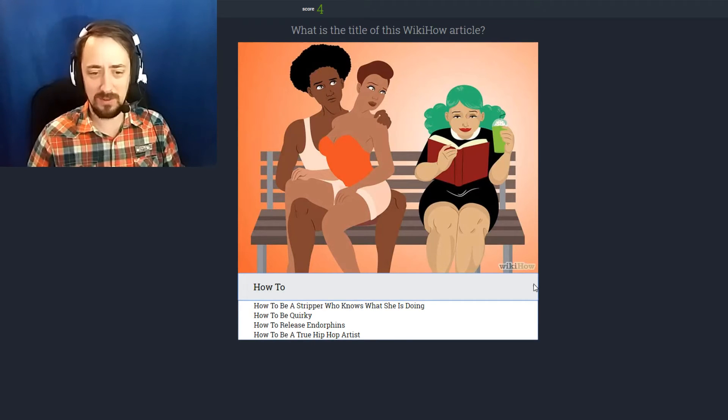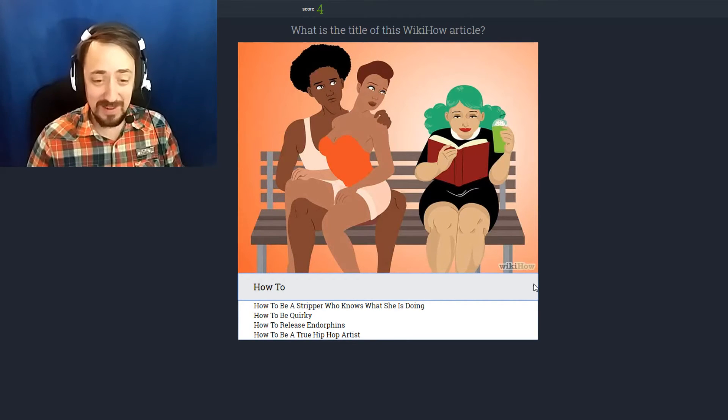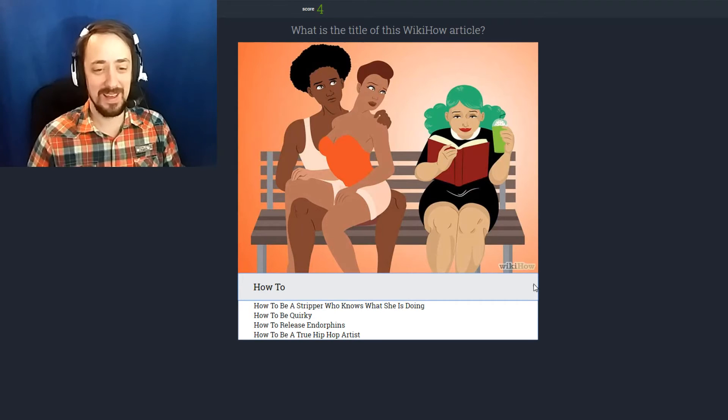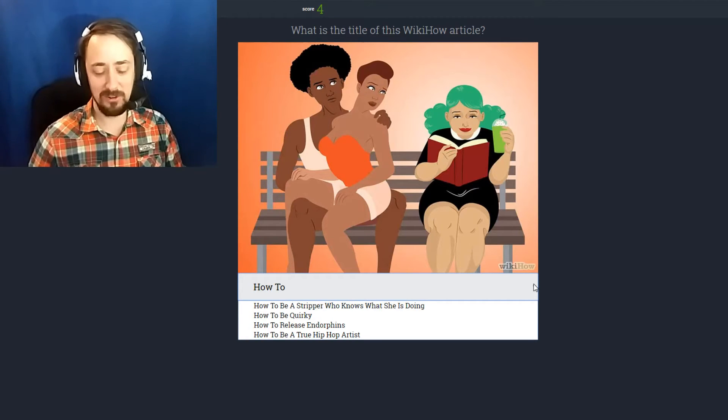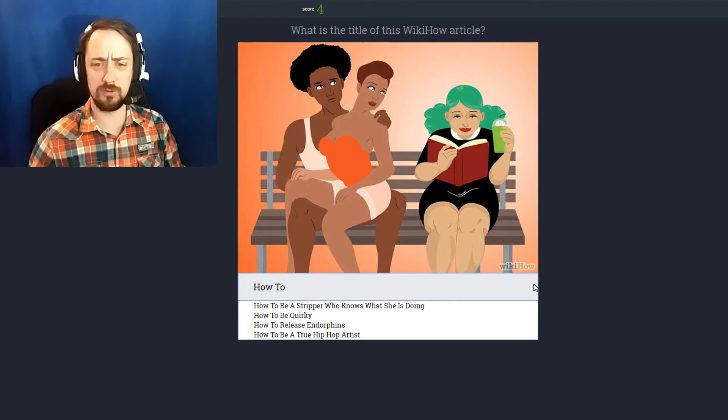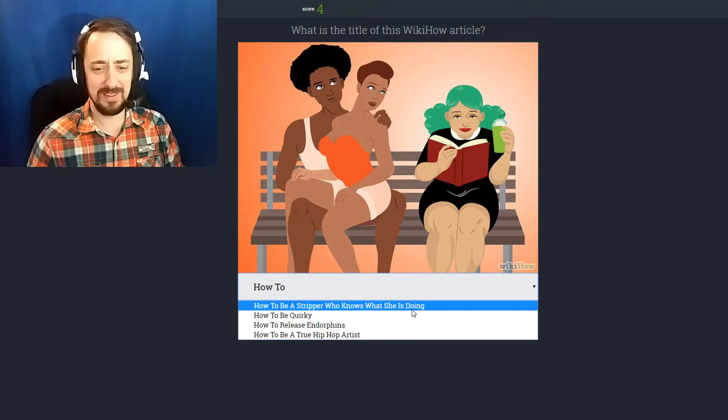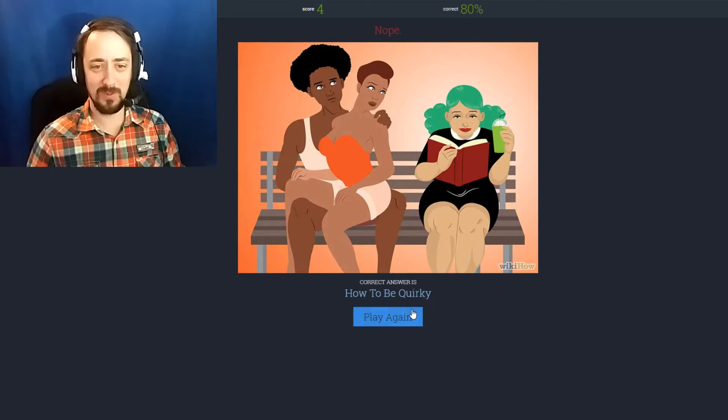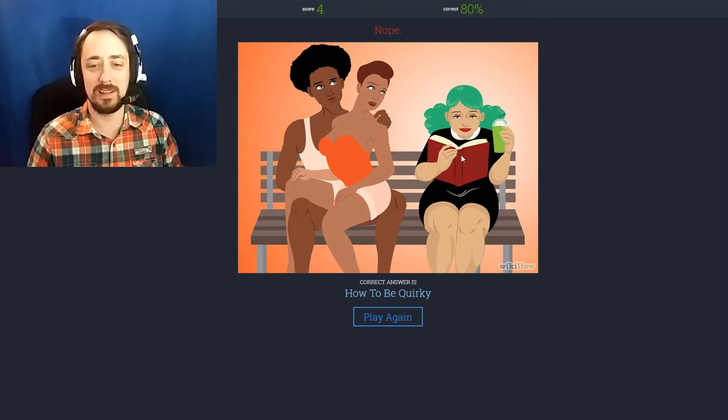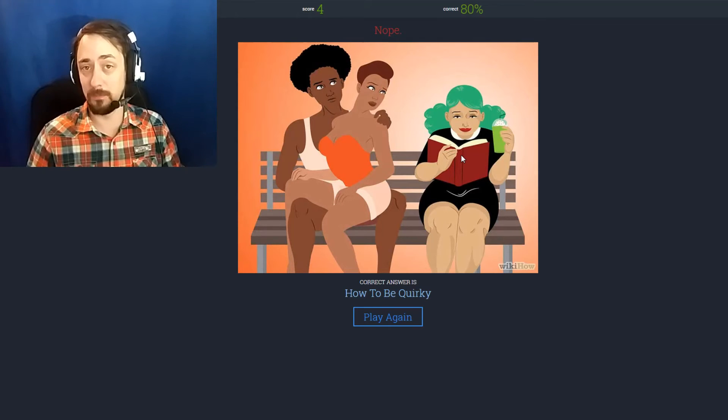How to be a stripper who knows what she's doing. How to be quirky. How to release endorphins. Or how to be a true hip-hop artist. It's how to be quirky. She's being very quirky with her book and her latte.